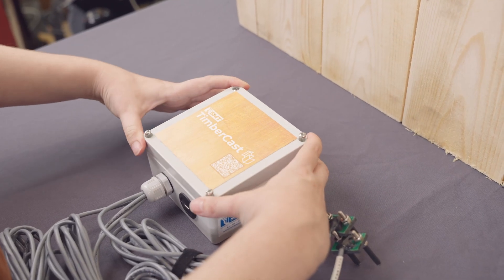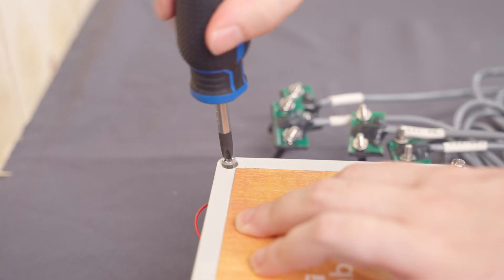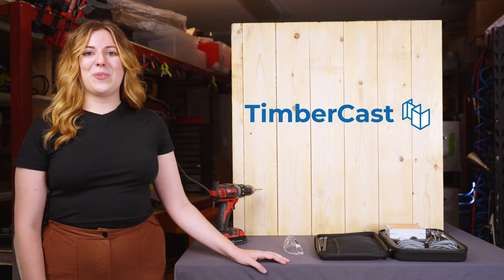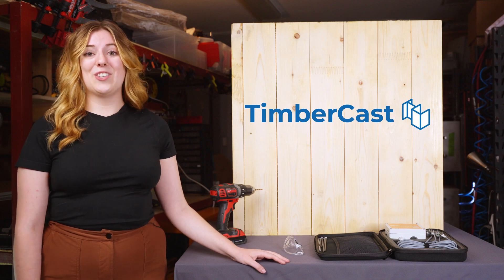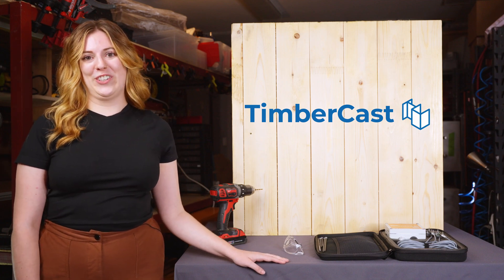Reattach the lid. And now you've learned how to install an SMT TimberCast monitoring kit. Check out our website for more information.